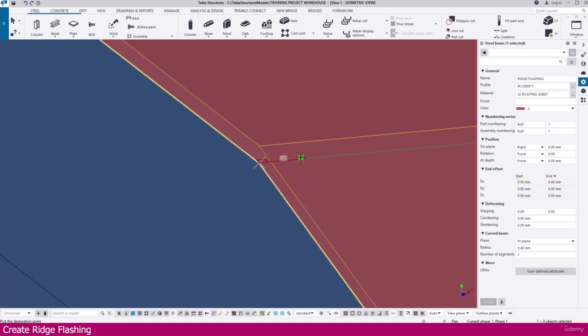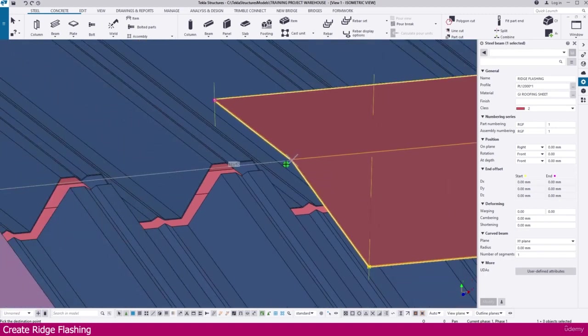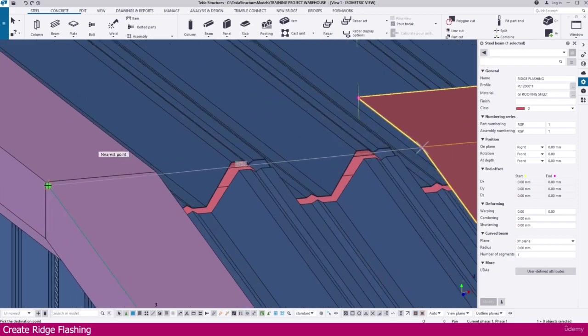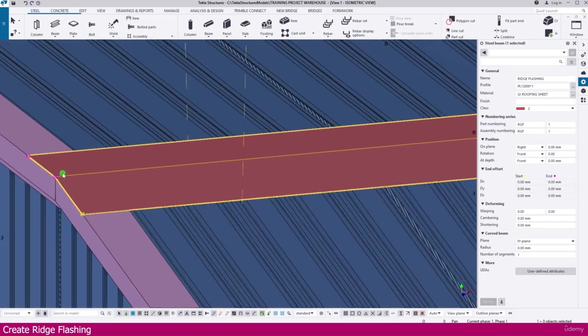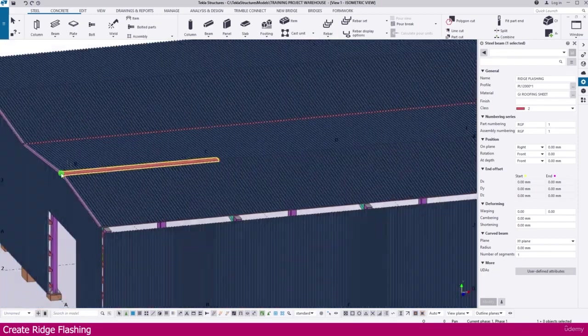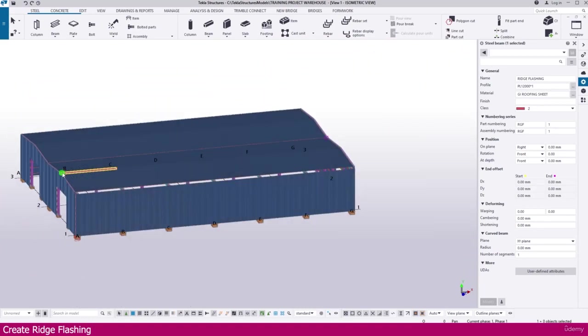Yes. Now just click this end point, this flashing end point. Now you can see it is placed like this. But we needed to create this one full length.